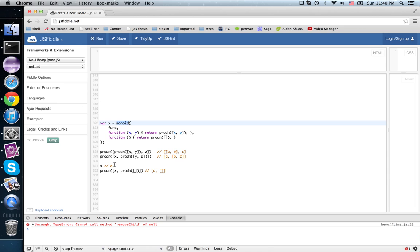This process of weakening structure, weakening the equalities down to natural isomorphisms, and then adding in rules that these natural isomorphisms have to follow so it still behaves well, is called categorification.